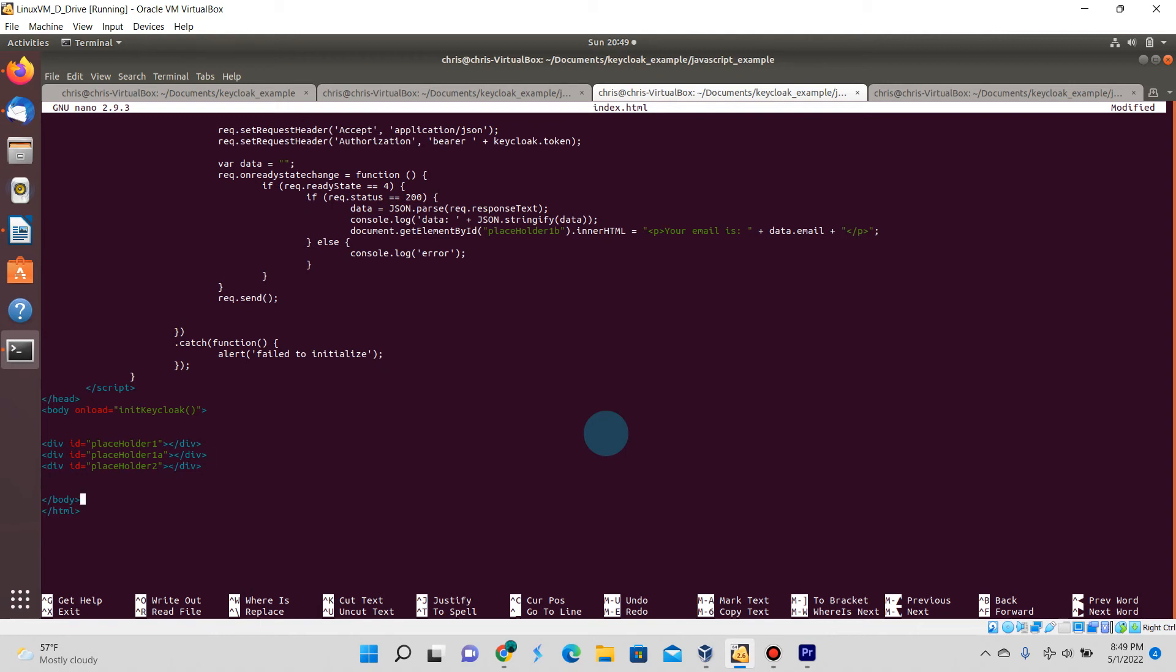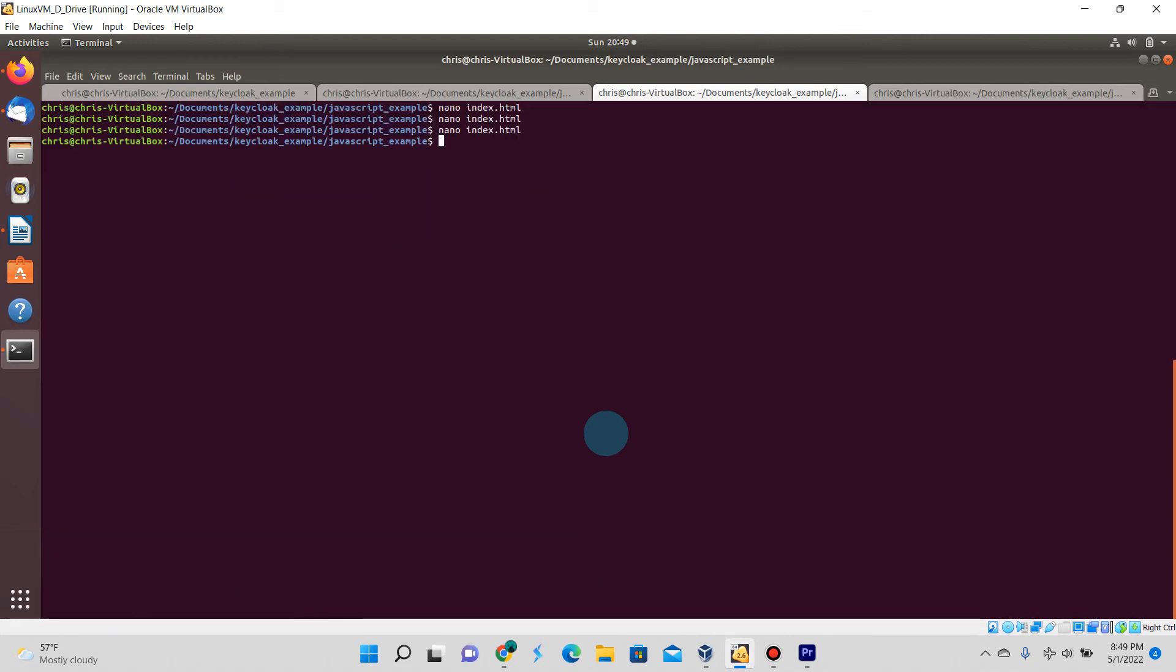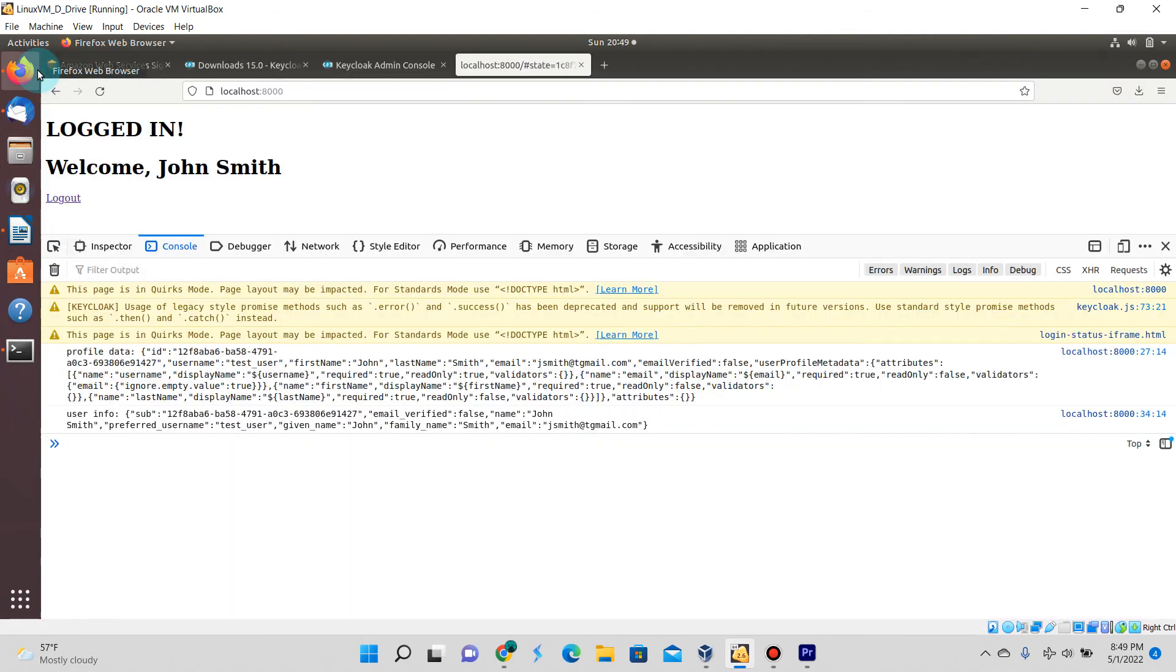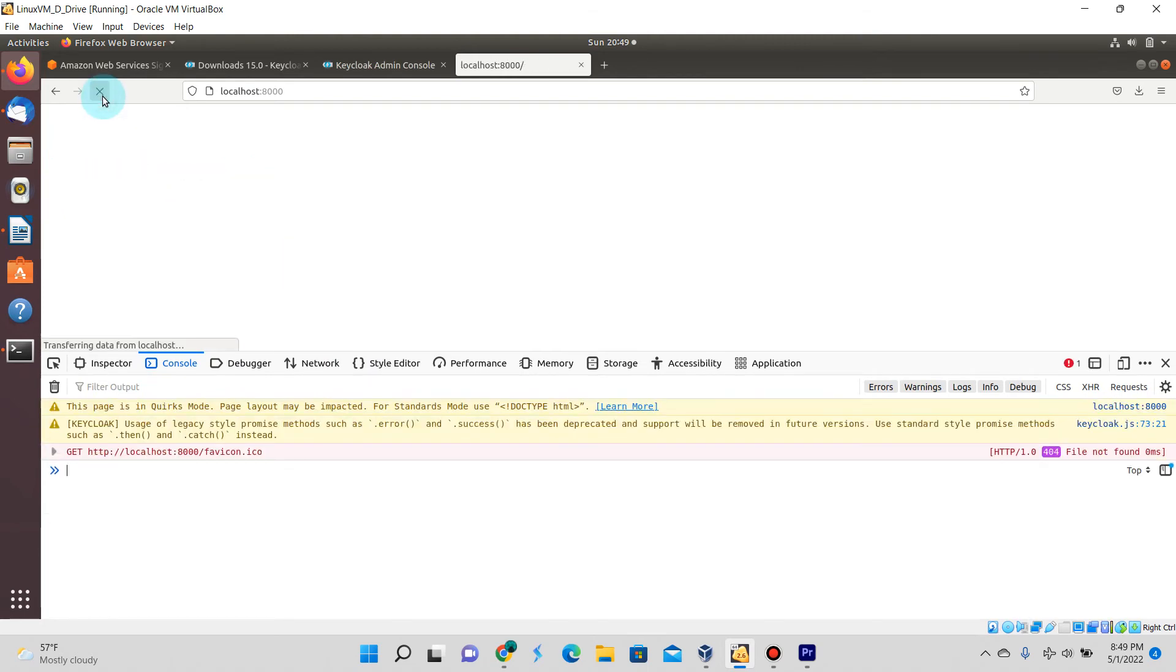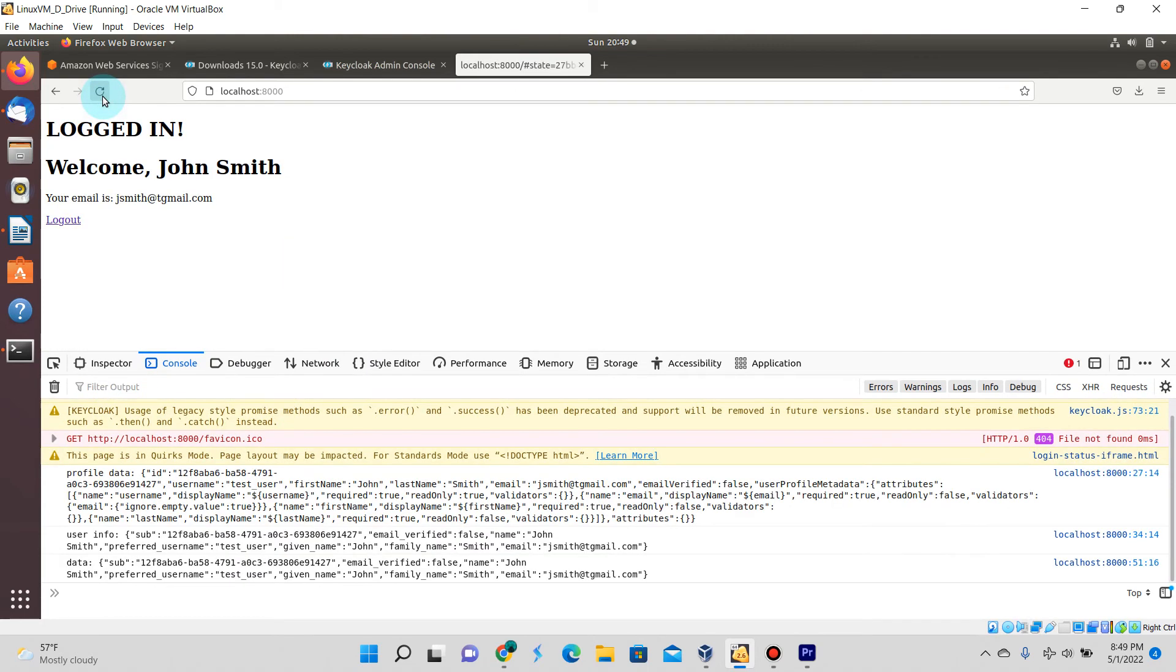Down below let's create another div and rename it to be placeholder1b. Now let's go ahead and test this again.